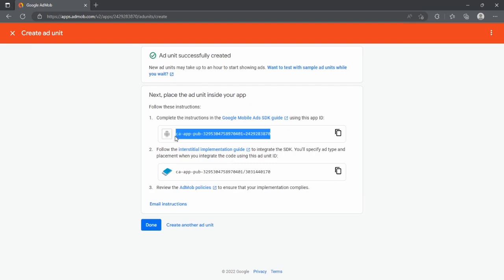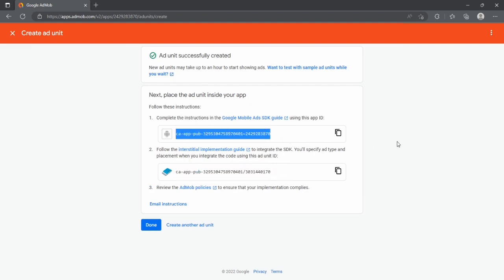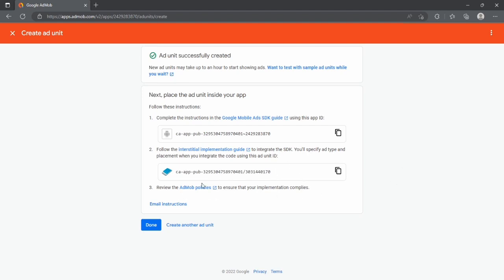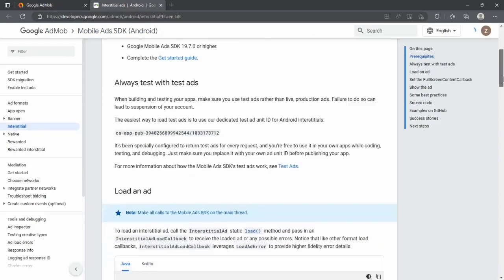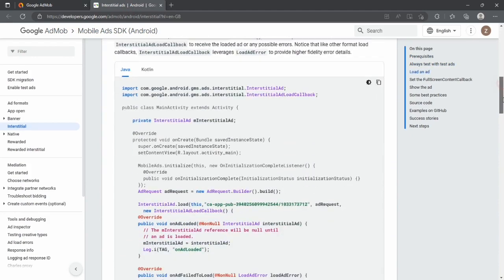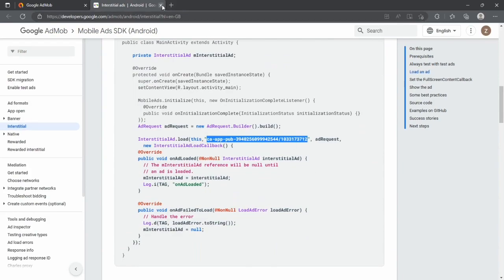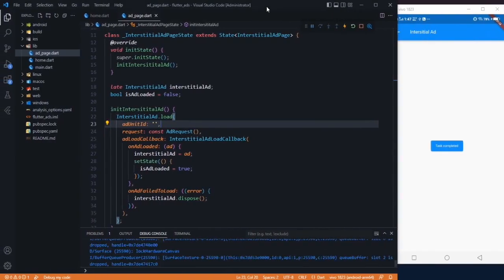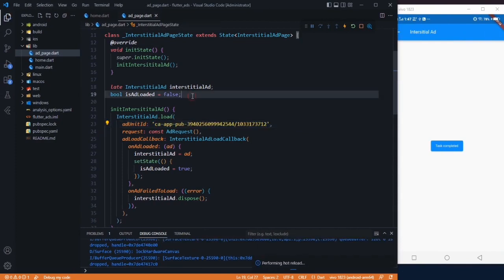Here we got our app ID and ad unit ID. We know where to place our app ID and this is our real unit ID. We don't use real ad ID during development phase. We have to use some dummy. For that we have to go to this interstitial implementation guide, and scroll a bit. Here we will get our dummy ID. Just copy it and close this file.